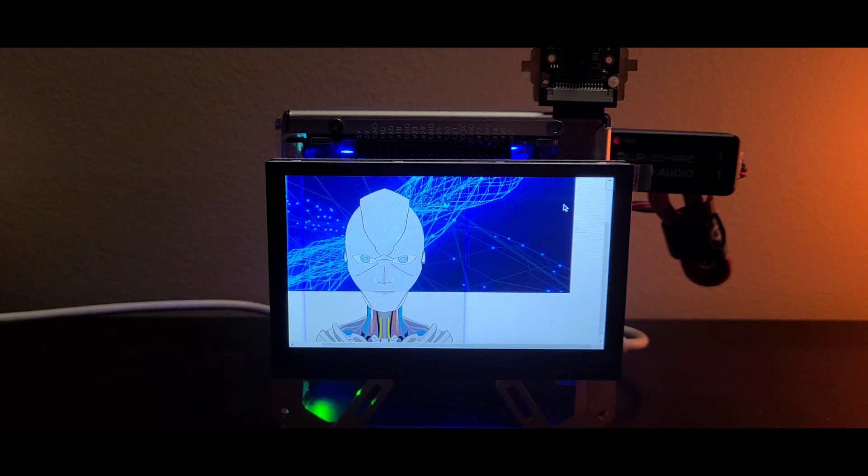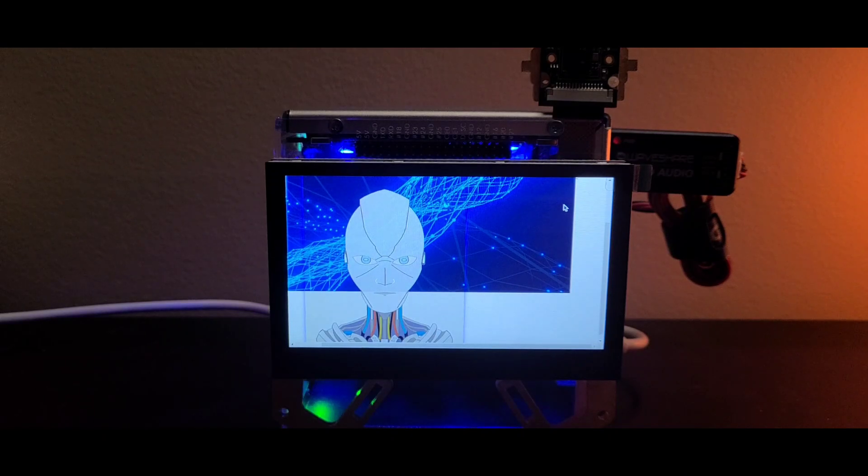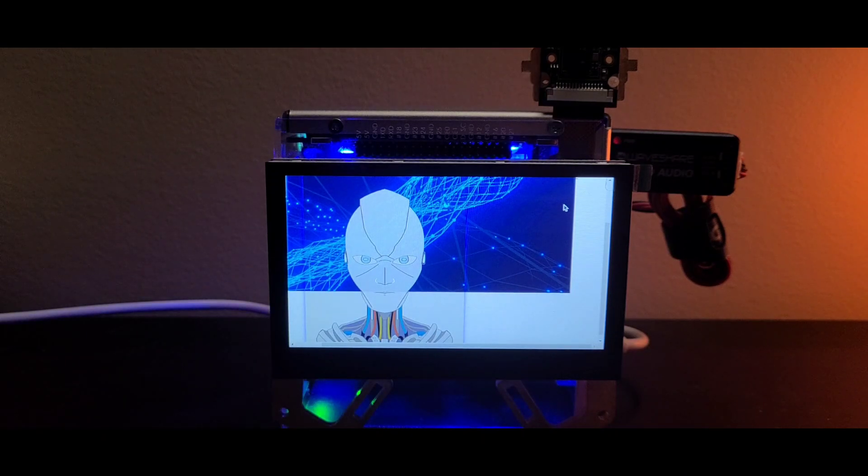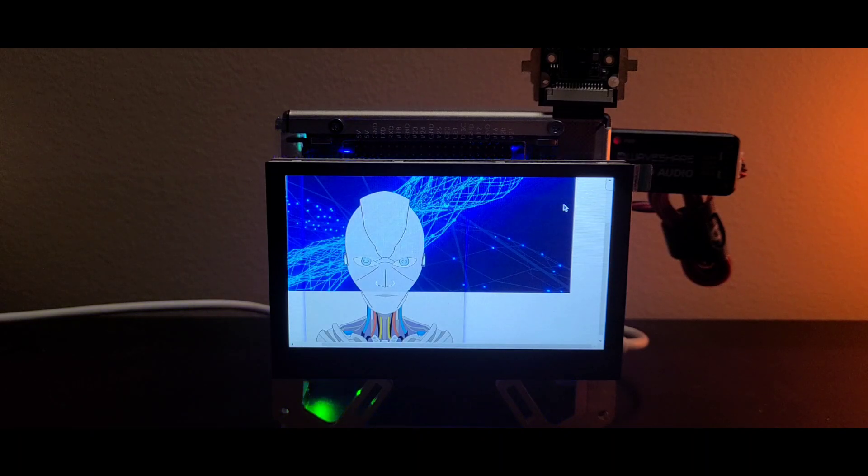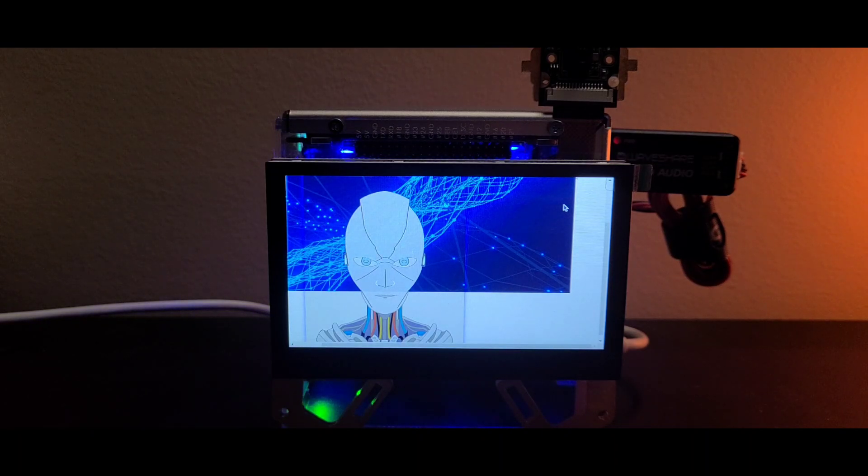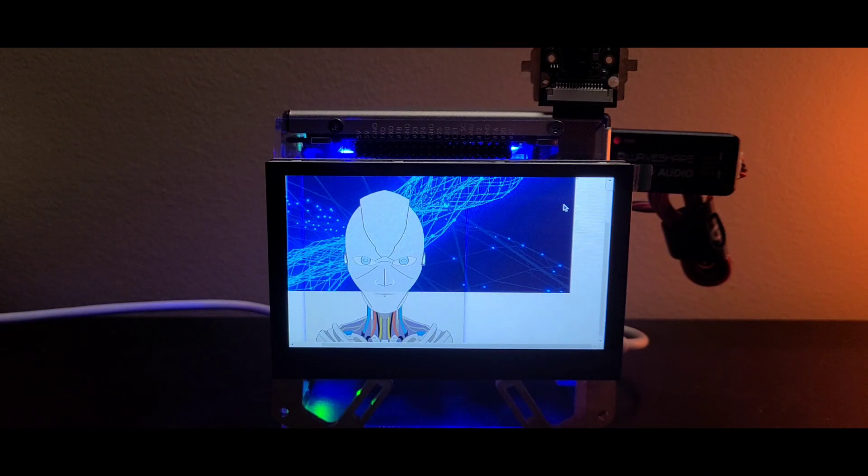That completes the applications for demo purposes that I have so far. Stay tuned for more videos. Thanks for watching.